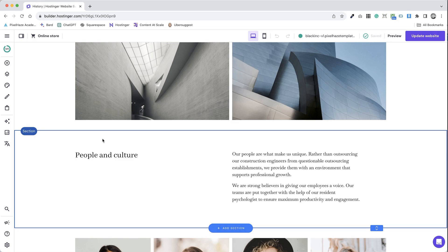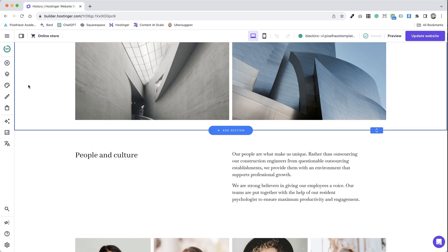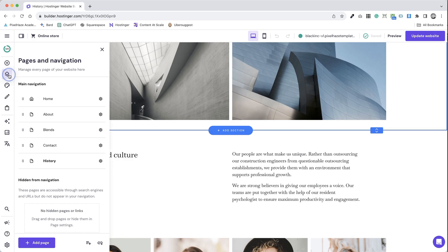Let's edit the settings of a page in your Hostinger website builder. This is important for search engine optimization, often shortened to SEO and general page management. Here's how.